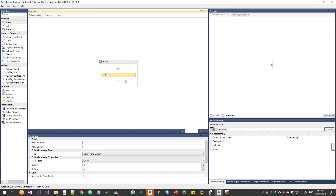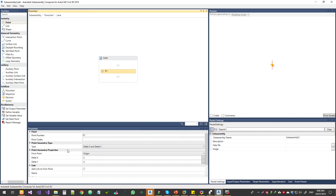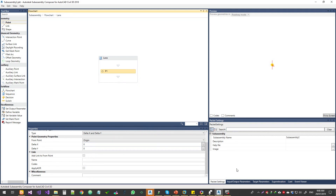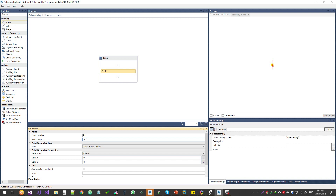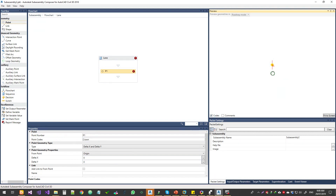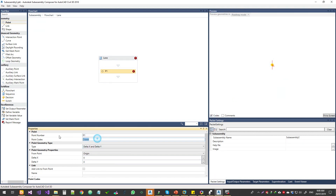Now we have a lane, so we have a first point. We drag and drop one — that is the very first point. Now we have a point preview. For the point, you can add names like P1, P7, P12 — it is all up to you. Now we have a point code. You have point codes and you can add a code. The system has registered that code.